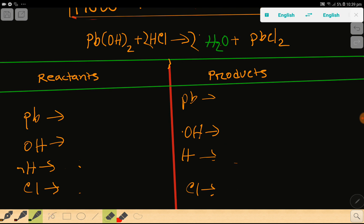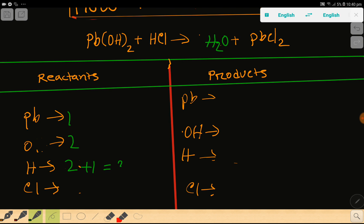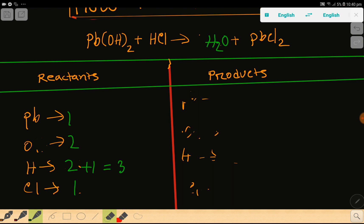Okay, everything has been cleared. I can show you the second way to balance this reaction. In the left-hand side we have lead: one. Then we will write oxygen separately — oxygen is two. Then we have hydrogen, which is two. In HCl we have one more hydrogen, giving us three total. Then we have chlorine, which is one.